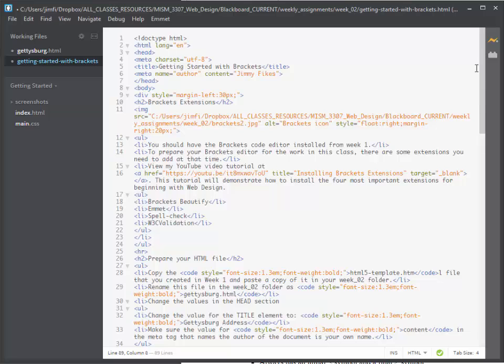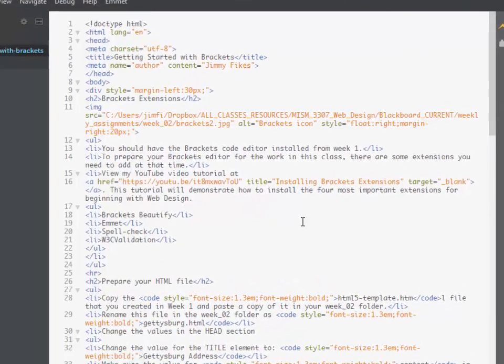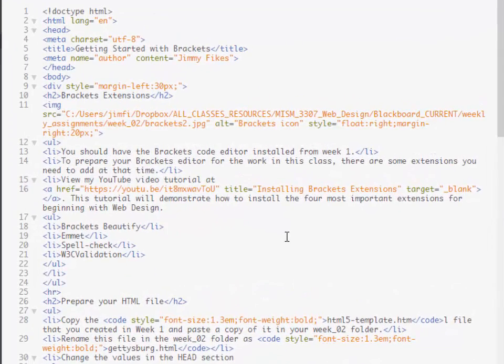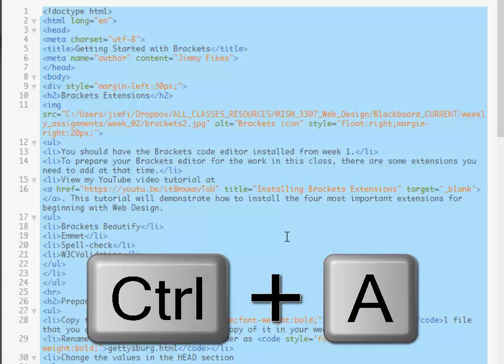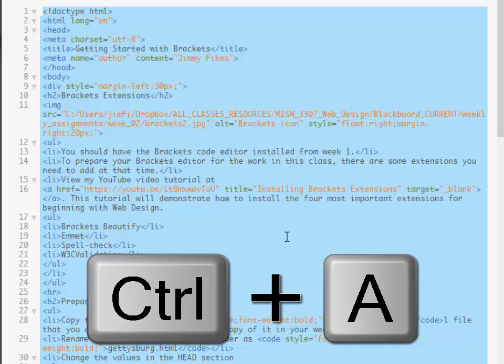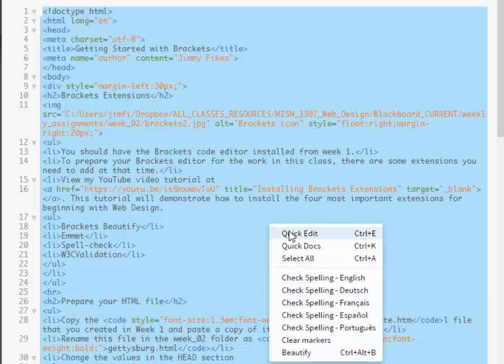That's why we install the extension found here under Edit in the menu options. It's called Beautify. To use the Beautify command, I need to select all of my text. So I'm going to use Control-A to select everything in that file, then right-click and select the option to Beautify.